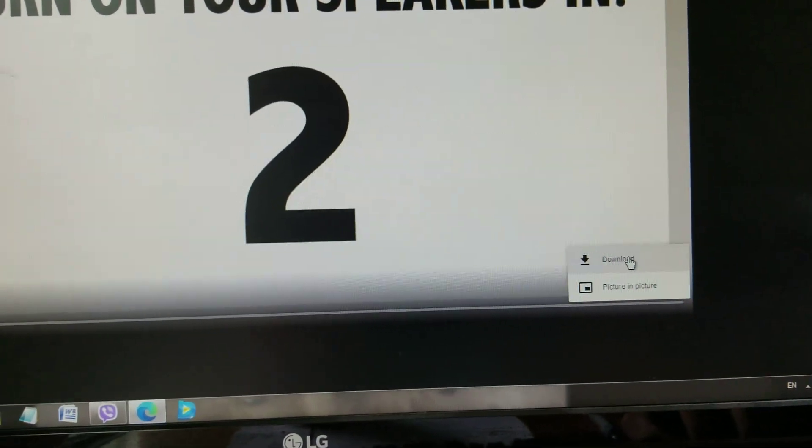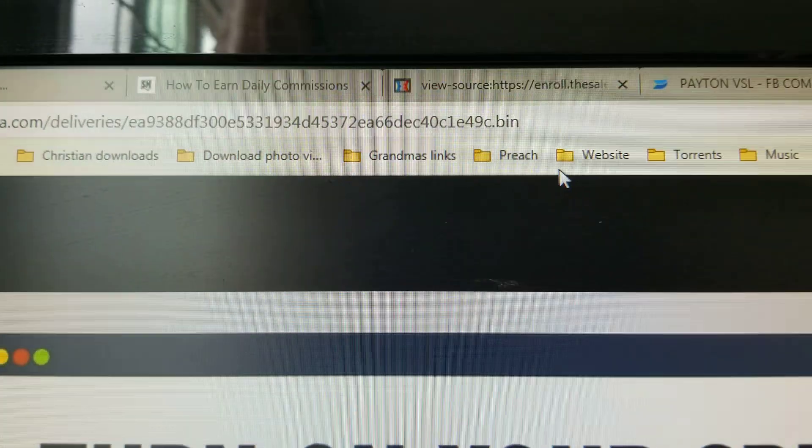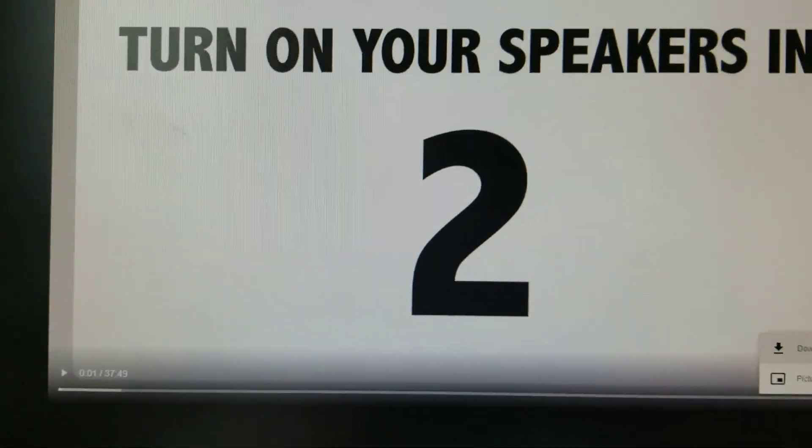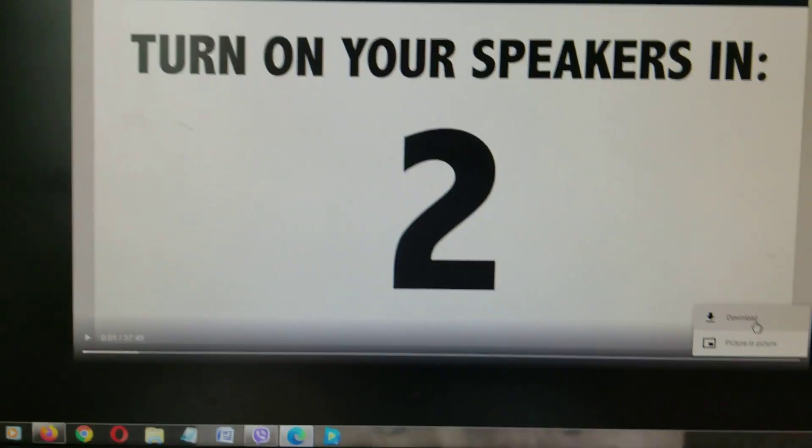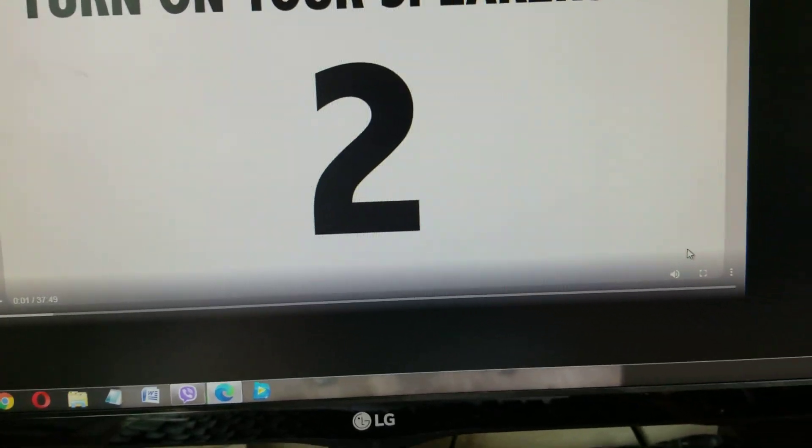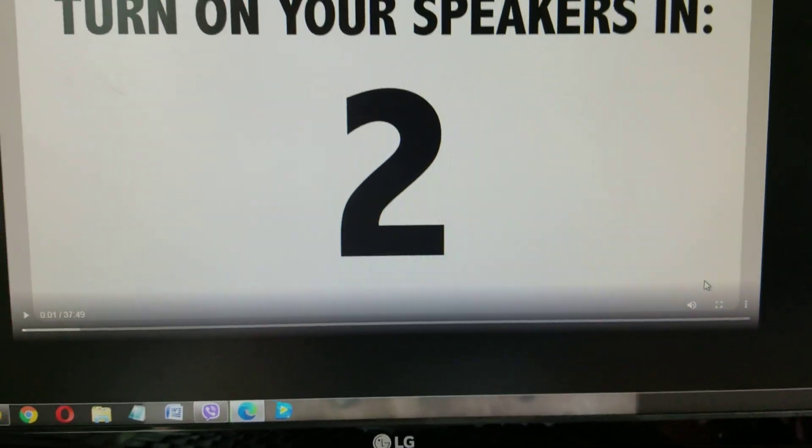Now you can download, or you can just change that bin to mp4, and then boom, there you have it. Click download and it's saving now.